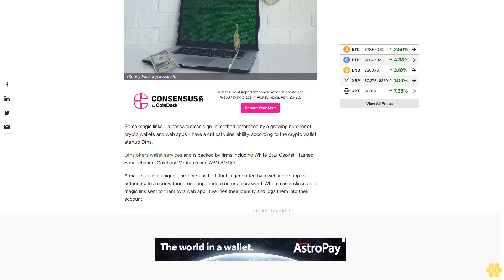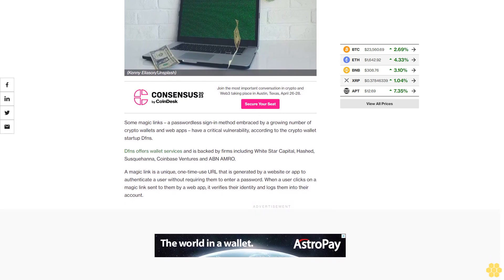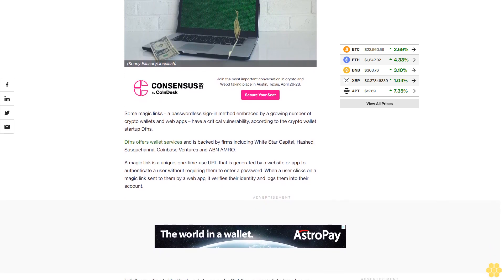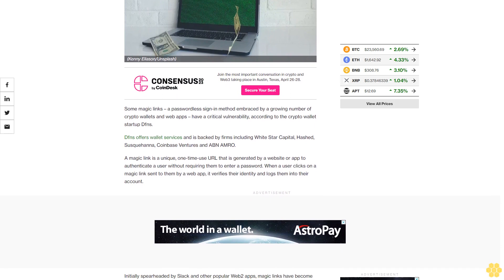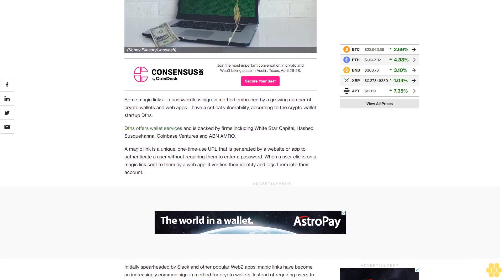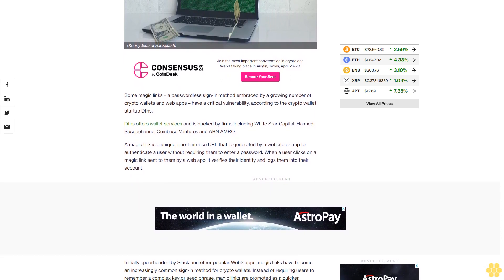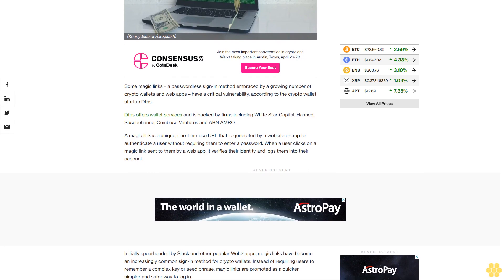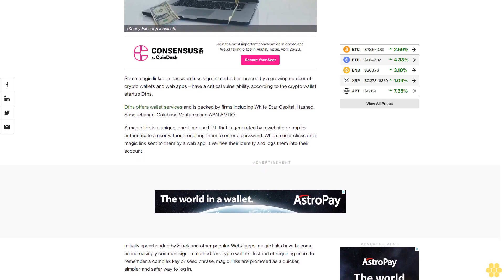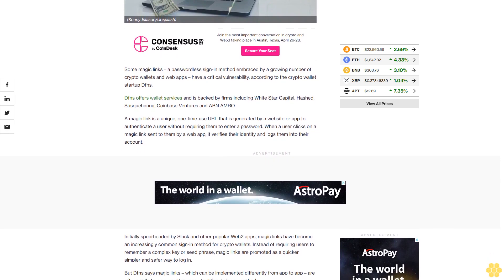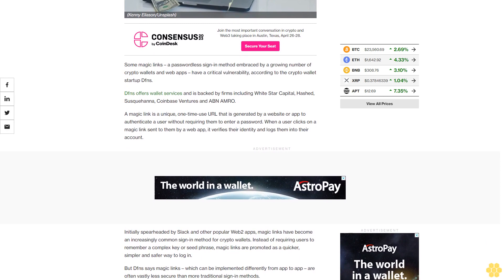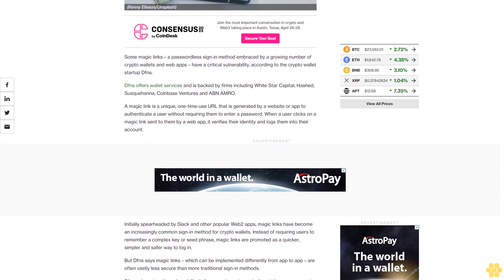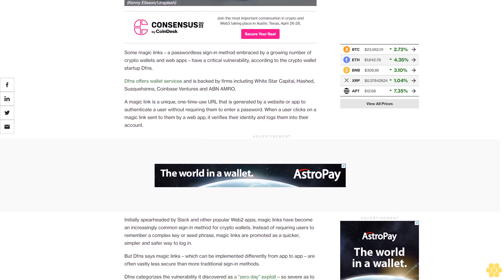Dfns offers wallet services and is backed by firms including White Star Capital, Hashed, Susquehanna, Coinbase Ventures and ABN AMRO. A magic link is a unique, one-time use URL that is generated by a website or app to authenticate a user without requiring them to enter a password.